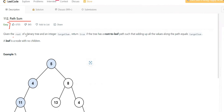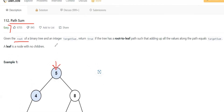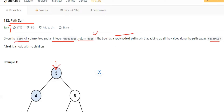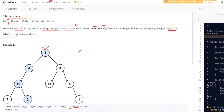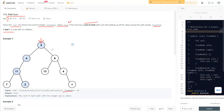The question says we are given the root of a binary tree and also an integer target sum. We need to return true if the root has a root-to-leaf path such that adding up all the values along the path equals the target sum. A leaf is a node with no children.